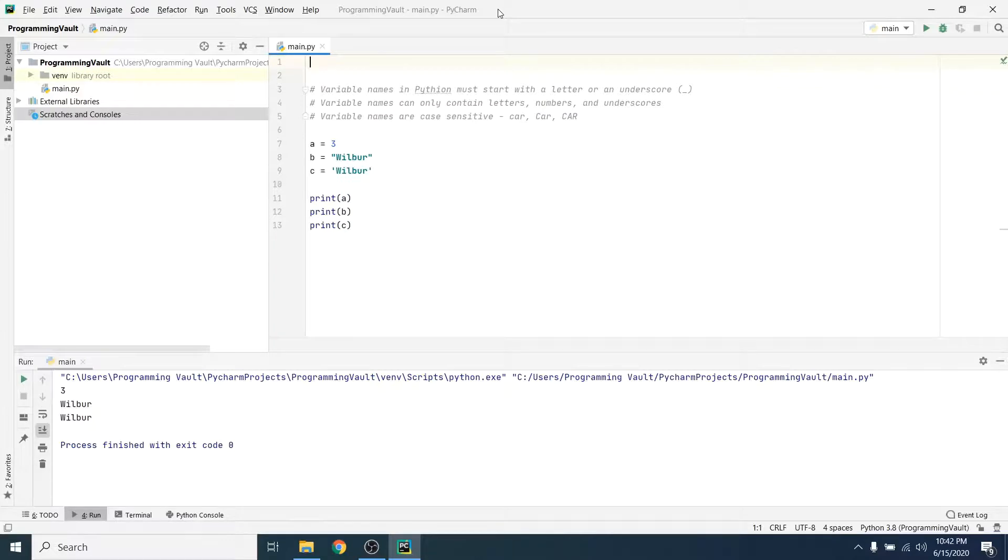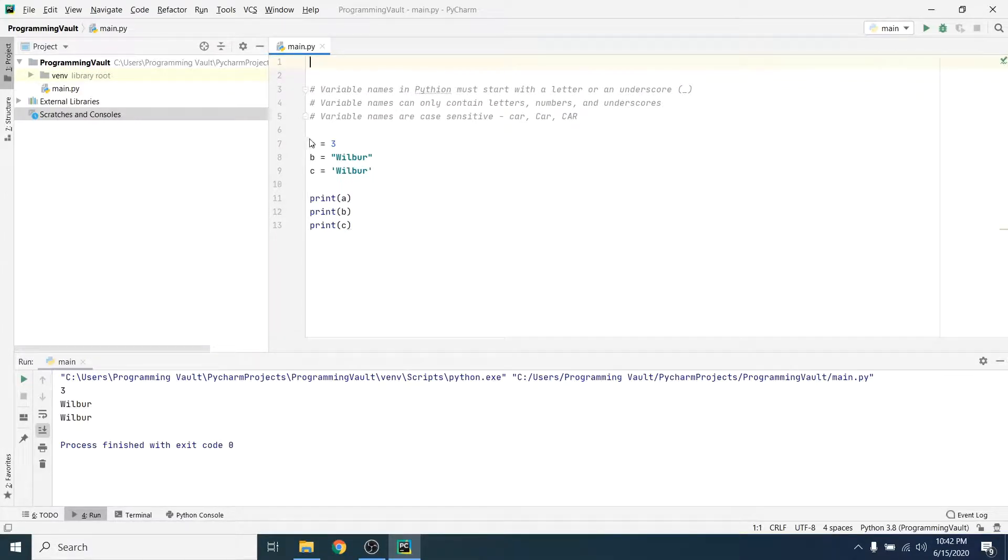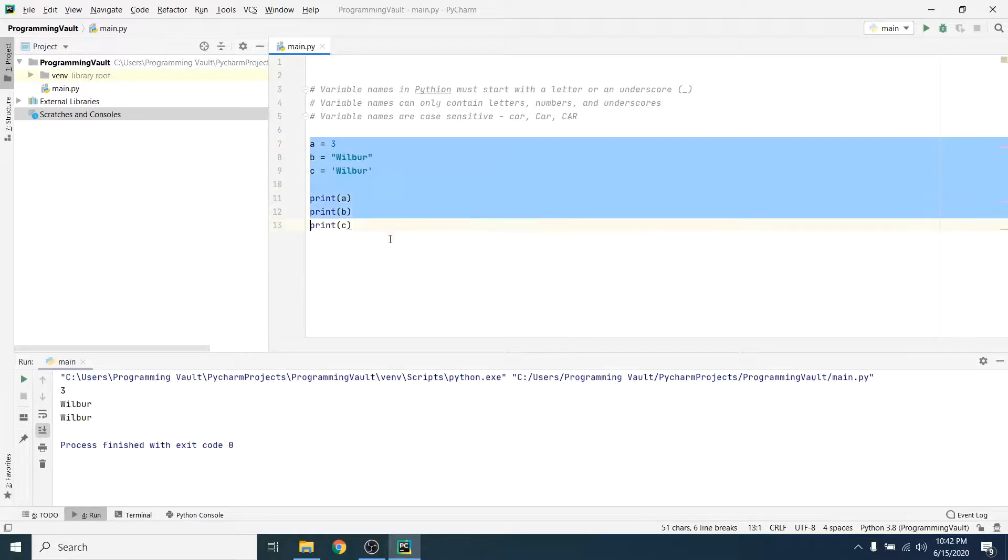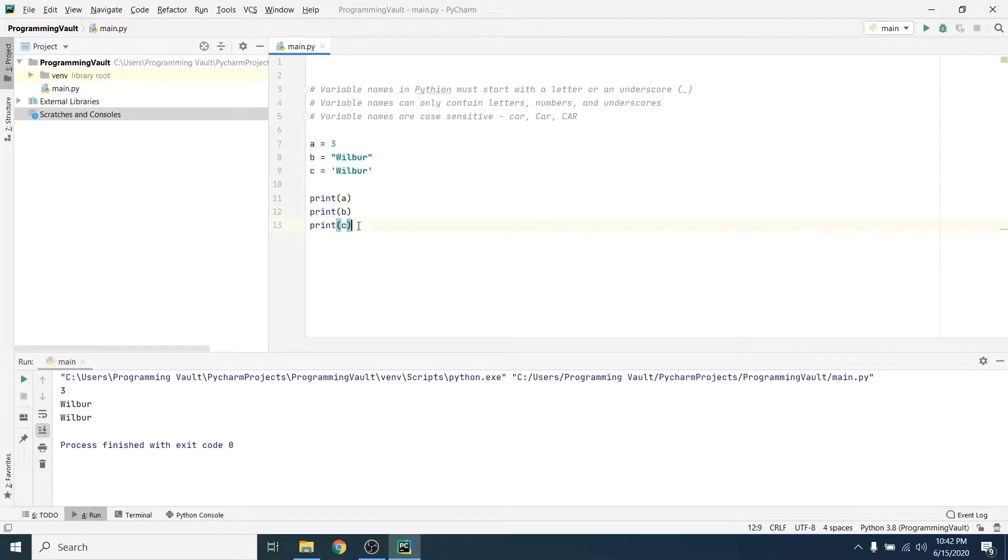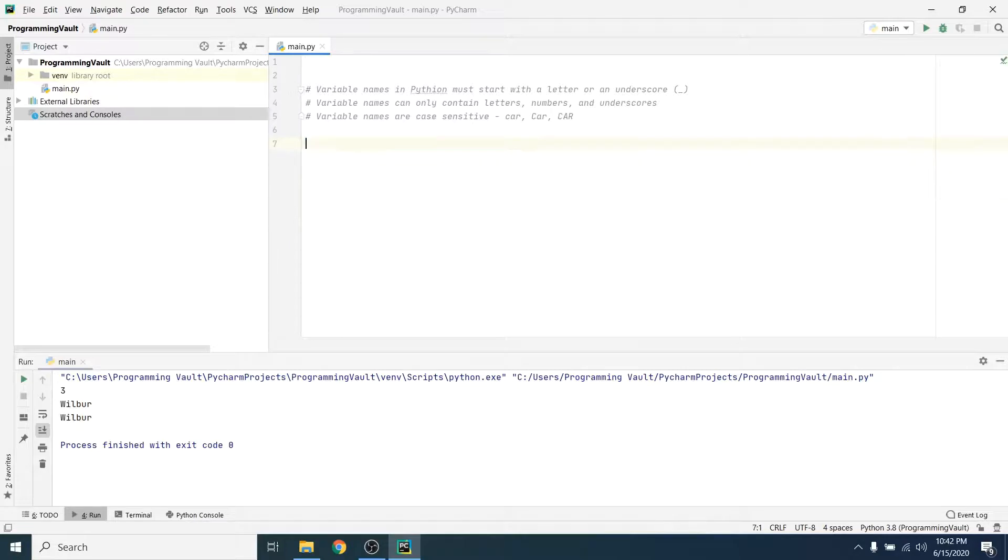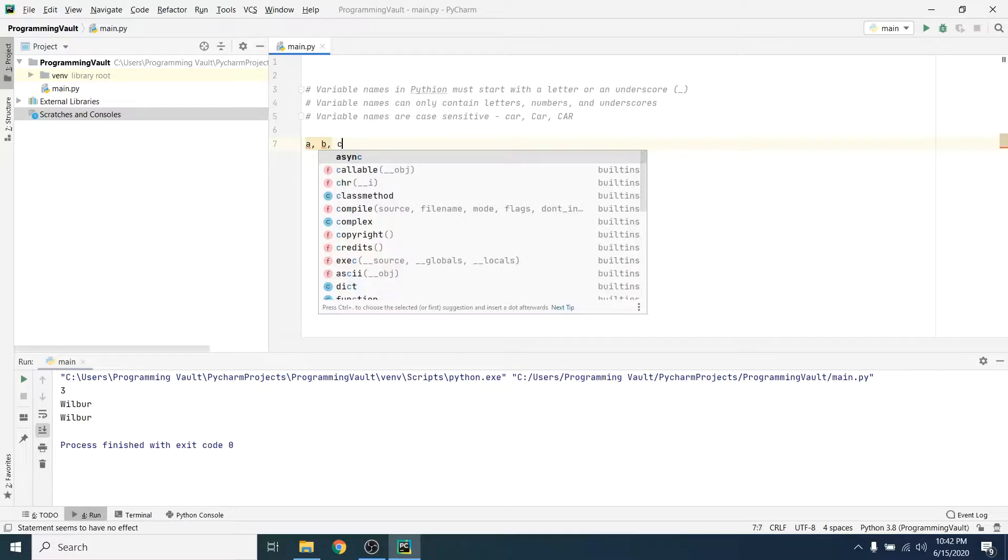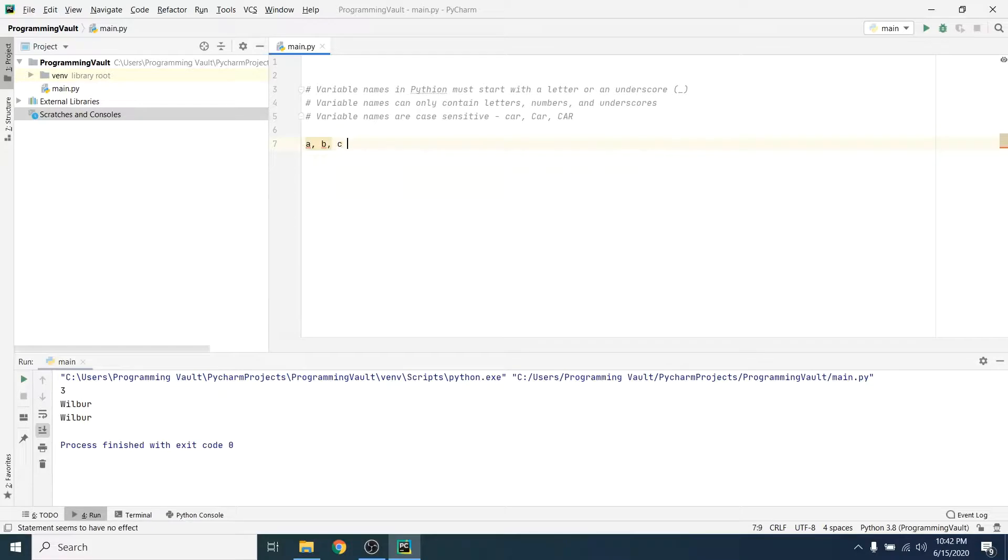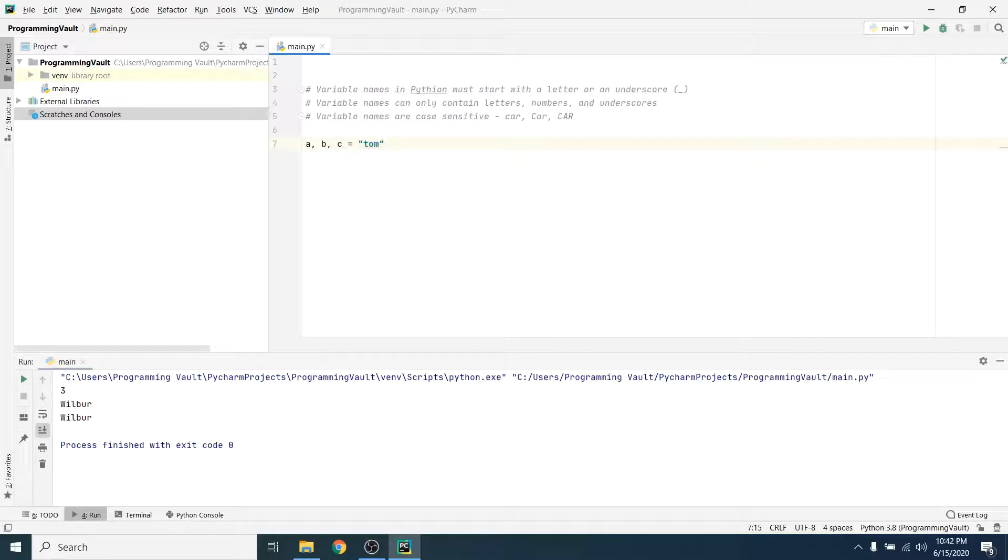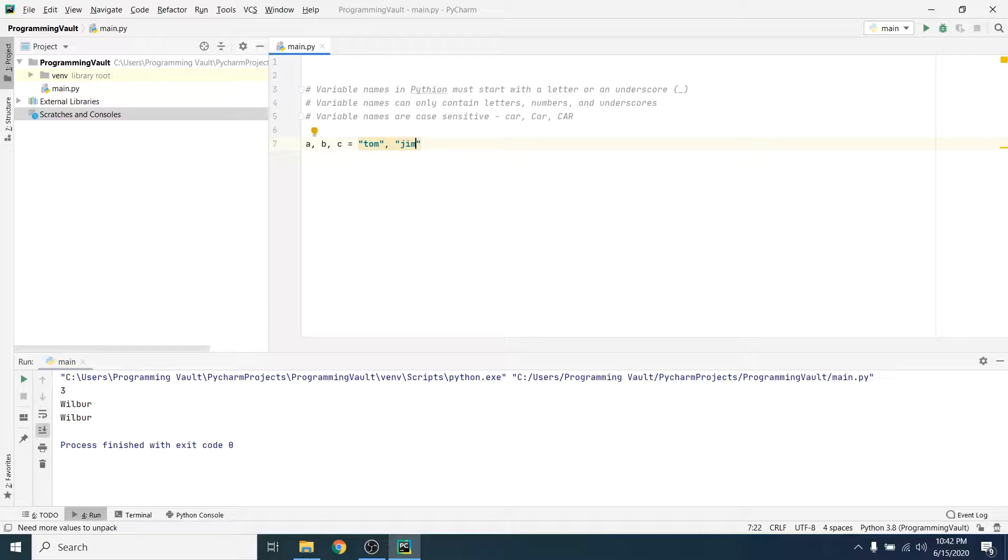Okay guys, let's talk about some other things that you can do with variables in Python. One thing you can do is you can create multiple variables at the same time, right? So I can say a, b, c equals Tom, Jim, and Nancy. Let's just print these out.